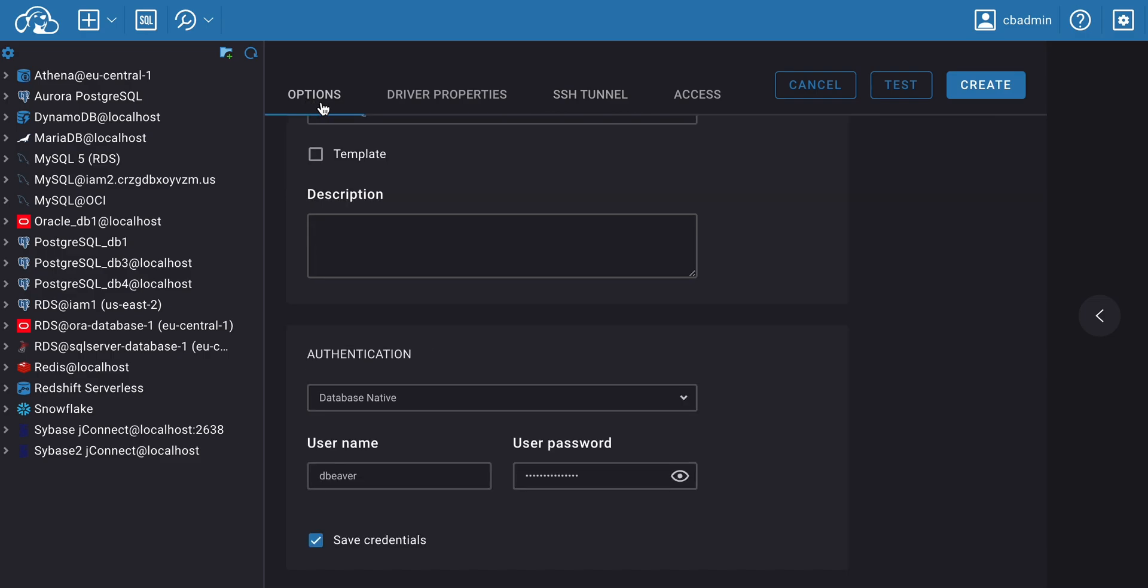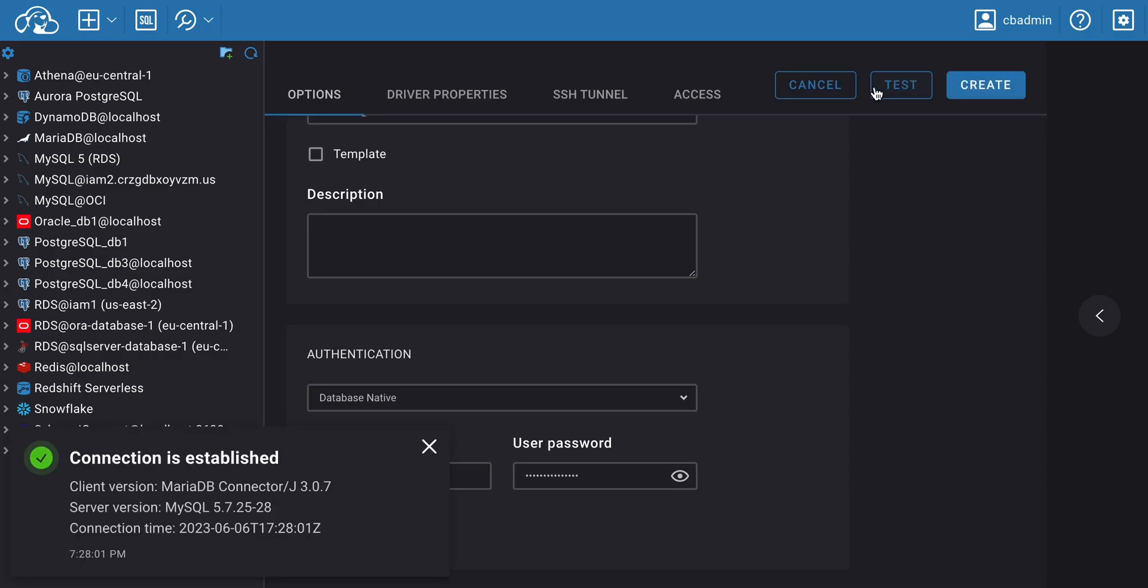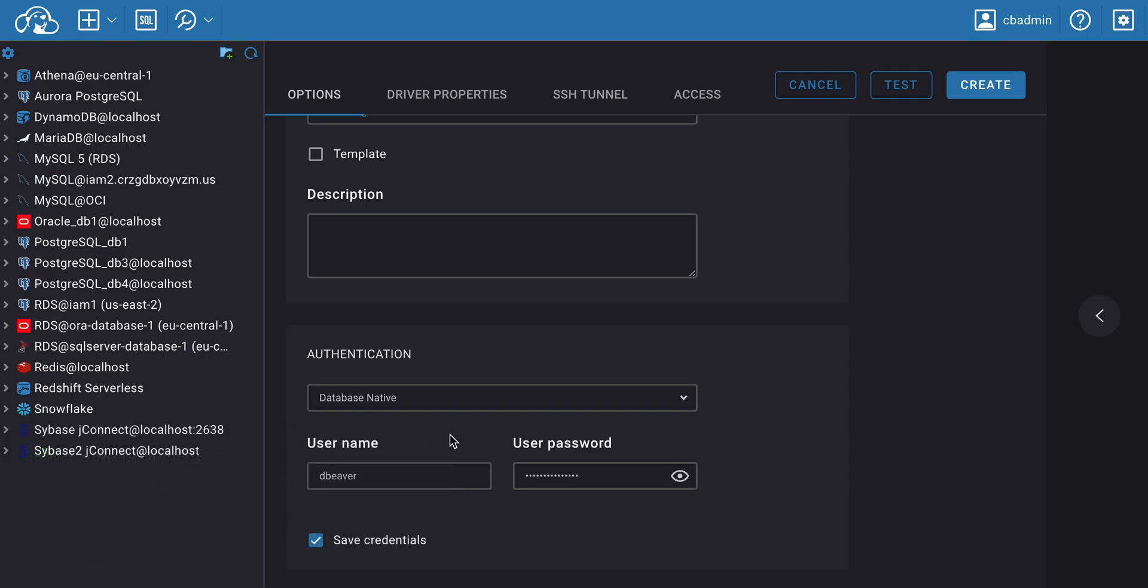Next, click the Test Connection button to verify if the provided connection settings are correct. If the test is successful, you'll see a confirmation message indicating a successful connection.